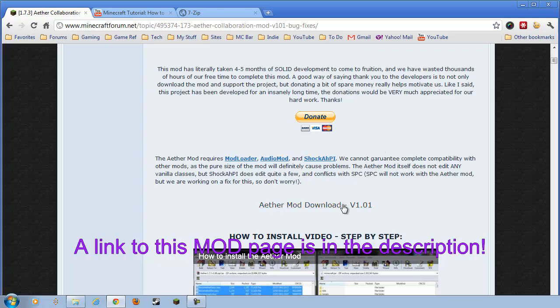Oh, and this one as well, Aether Mod. So, download this, that, that, and that, and then we'll get started.